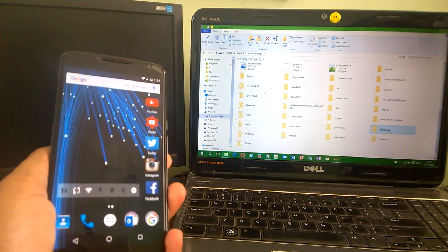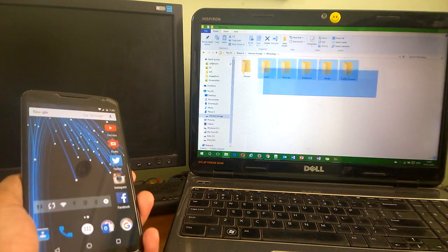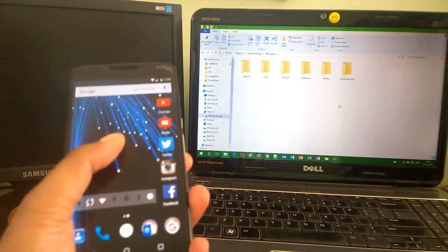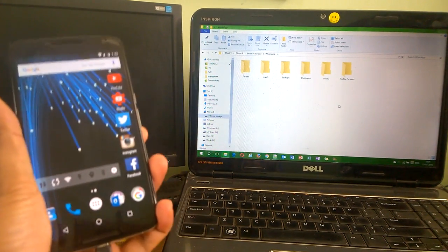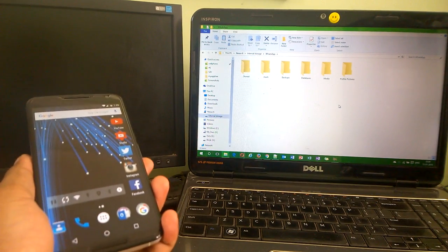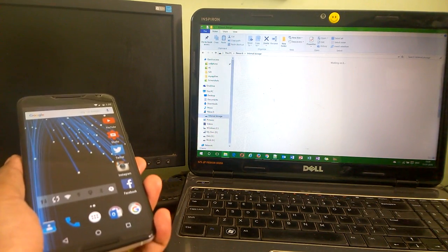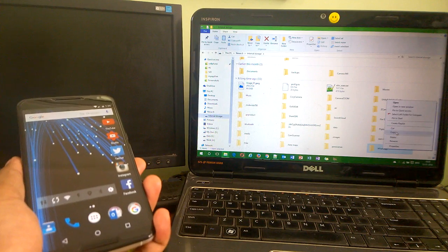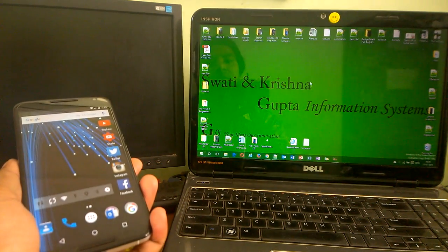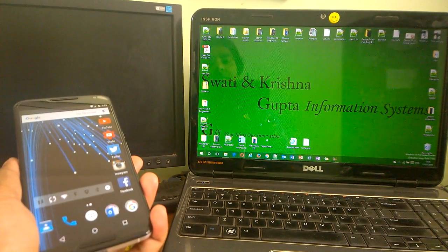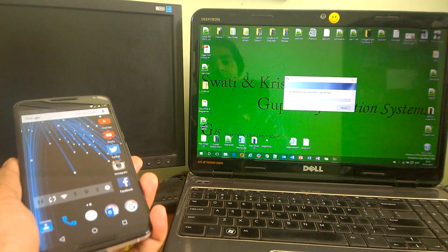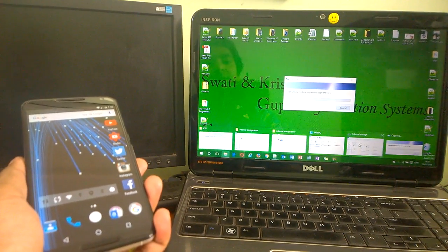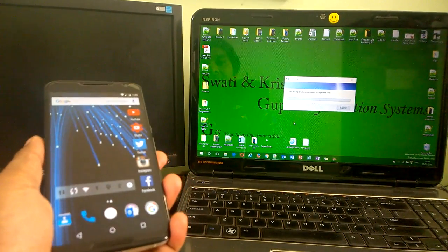When you do that, you will get the WhatsApp folder here. There are a few files, six folders. You should also have six folders with you. All you need to do is copy the complete WhatsApp folder to any directory. I will copy to my local drive here on desktop. It is copying the file. This is actually your backup file that it is copying.